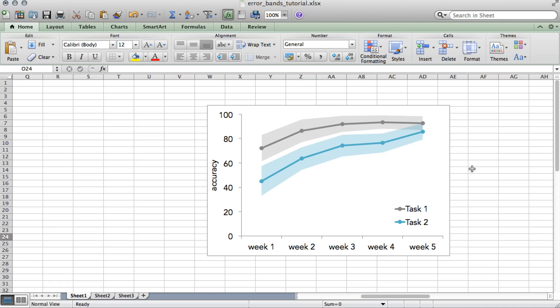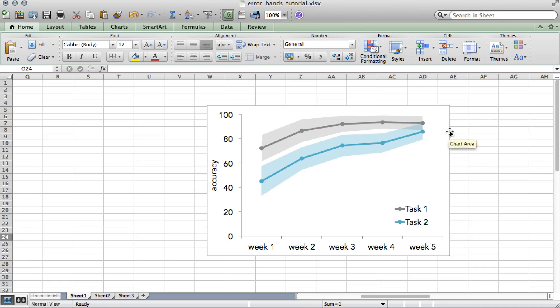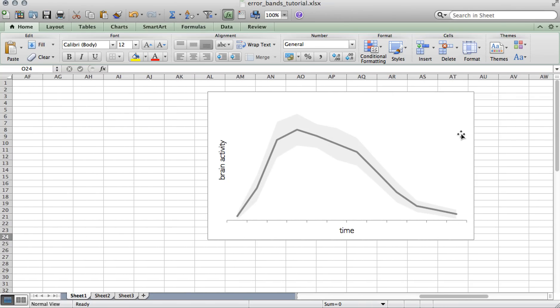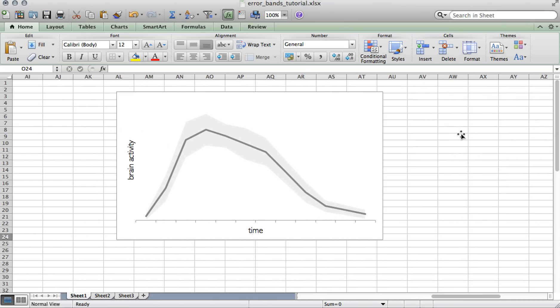So here, I showed you how to create the error bands for two data series. But of course, the same method applies to just one data series. So in this case, there's a plot of some hypothetical brain activity over time. You could use the same method for EEG data, fMRI data, or really any other time series that has an associated error.